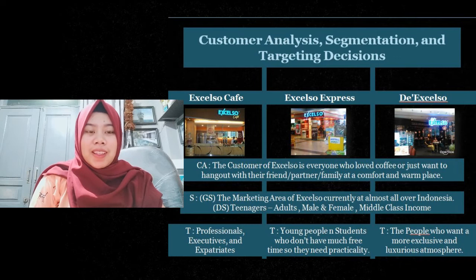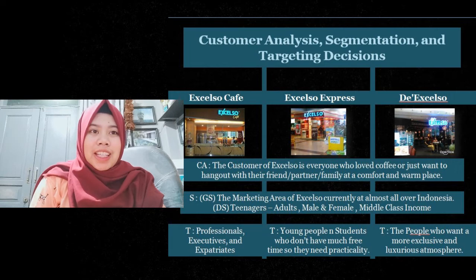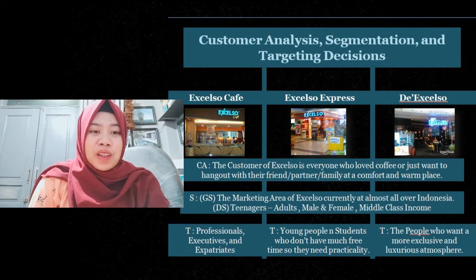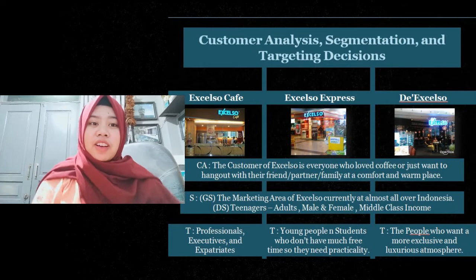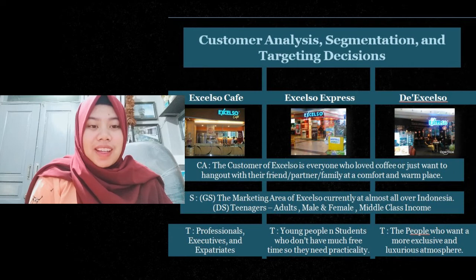The next material is about customer analysis, segmentation, and targeting decisions of Excelso. In order to meet the needs of each customer in each segment, Excelso divides the coffee shop into three types: Excelso Cafe, Excelso Express, and the Excelso. The three types of Excelso coffee shop have different segments and different targets.